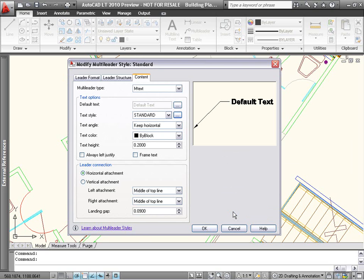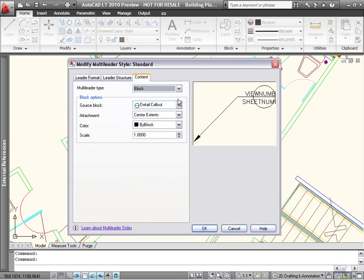For multileaders with blocks, a new option enables you to specify the scale of the block you're using. The block scale is also displayed as a multileader property in the Properties palette.